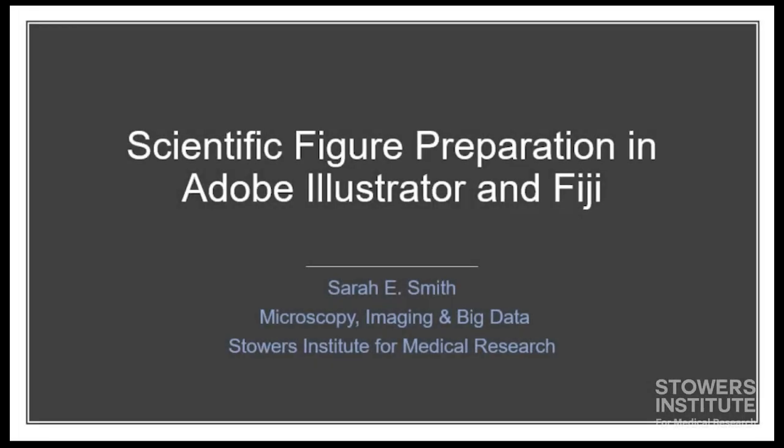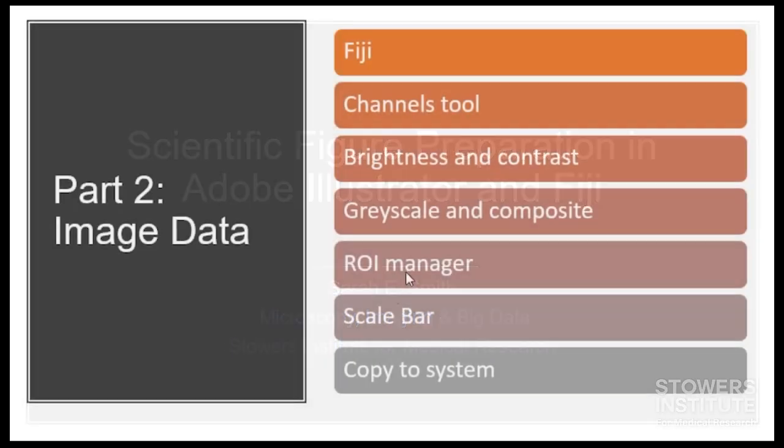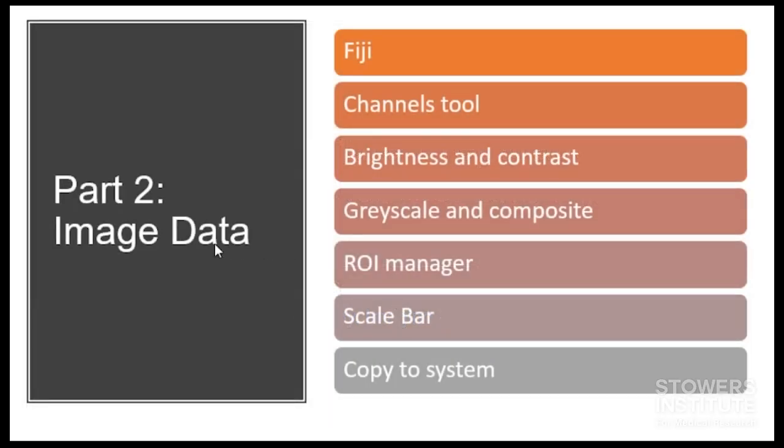All right, welcome to Scientific Figure Preparation in Adobe Illustrator in Fiji. I'm Sarah Smith from the Stowers Institute for Medical Research, and this is part two, image data.